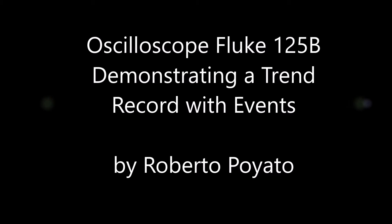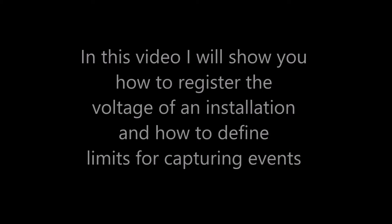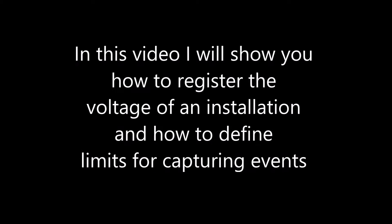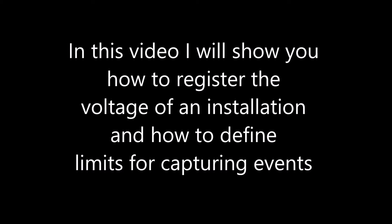Hello, my name is Roberto Poglato and in this video I will show you how to register the voltage of an installation and how to define limits for capturing events.